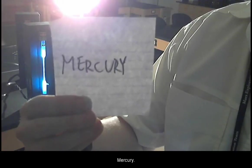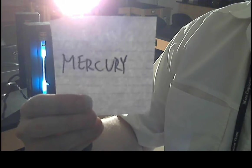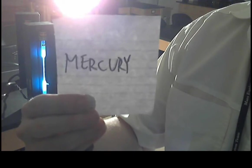Mercury. Observe the overall color and there is the spectrum.